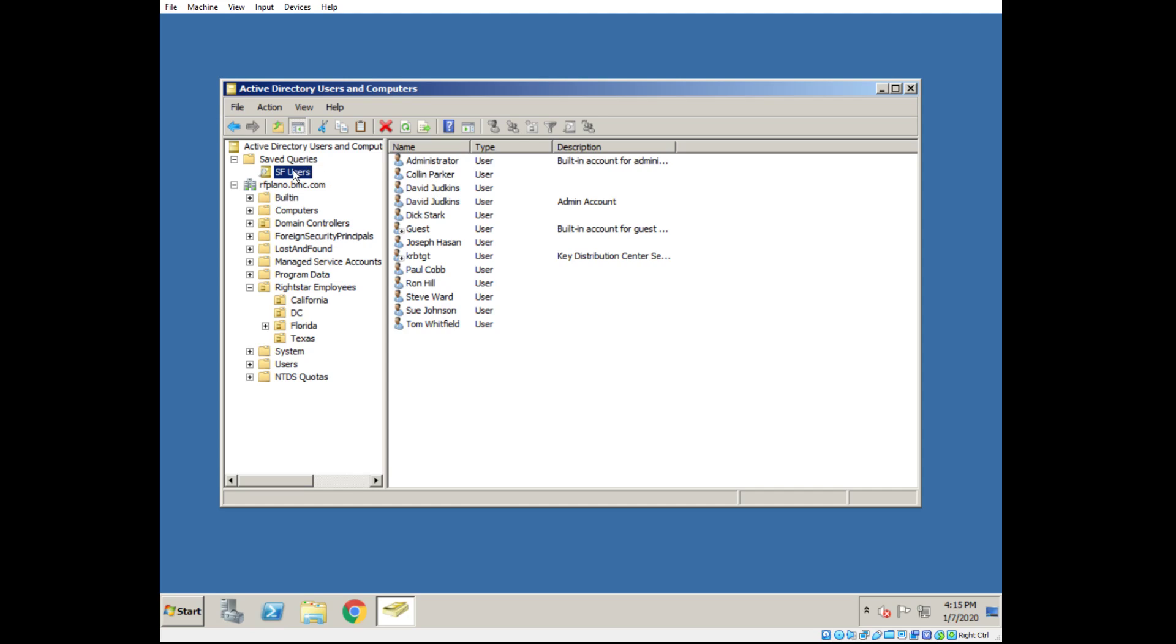I've modified the query, but to see the new results, I have to hit refresh. And like that, we've taken out those built-in accounts that we didn't need. Perfect.